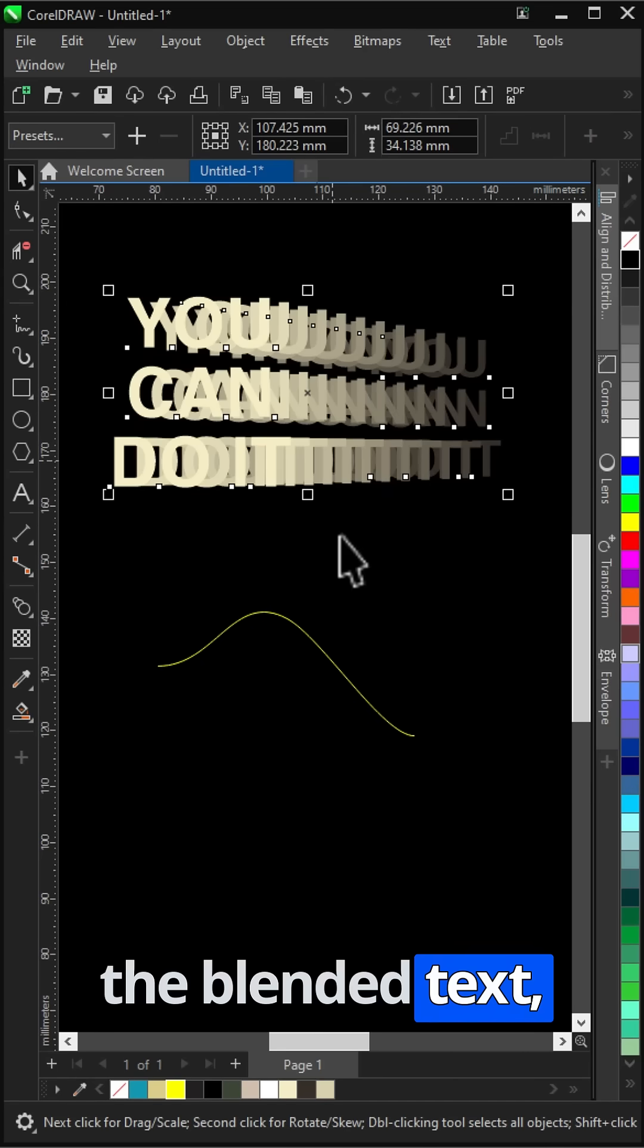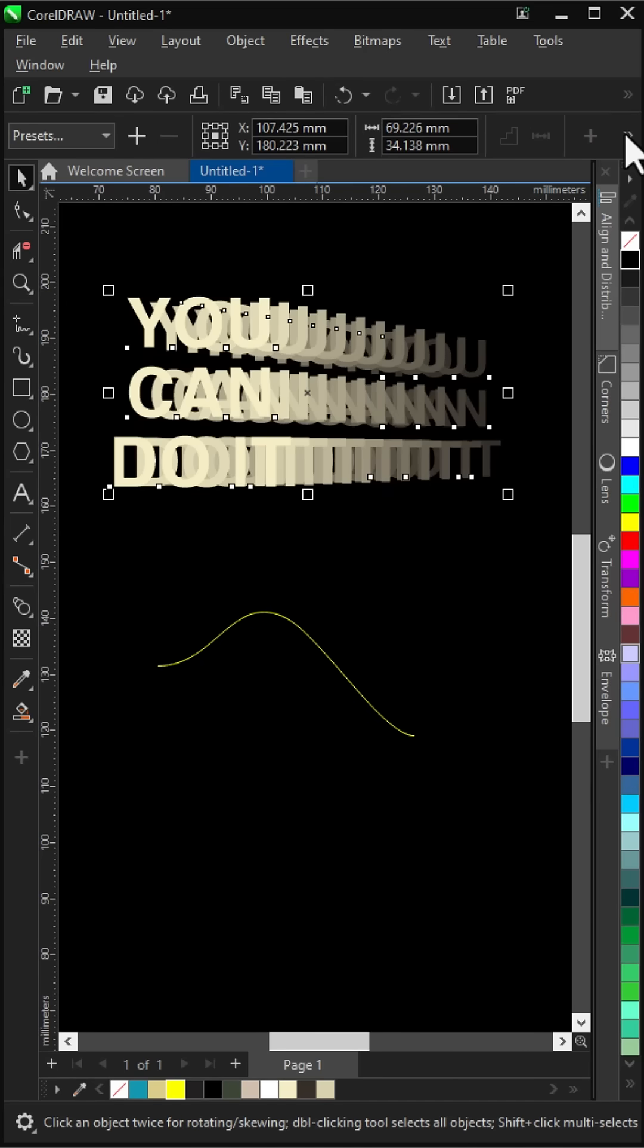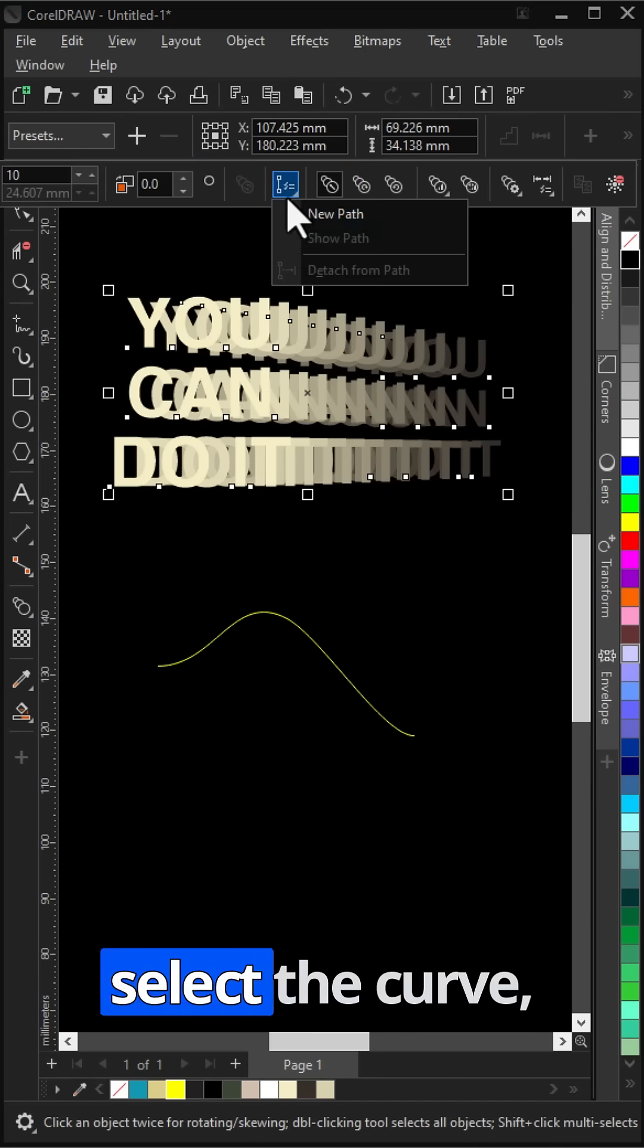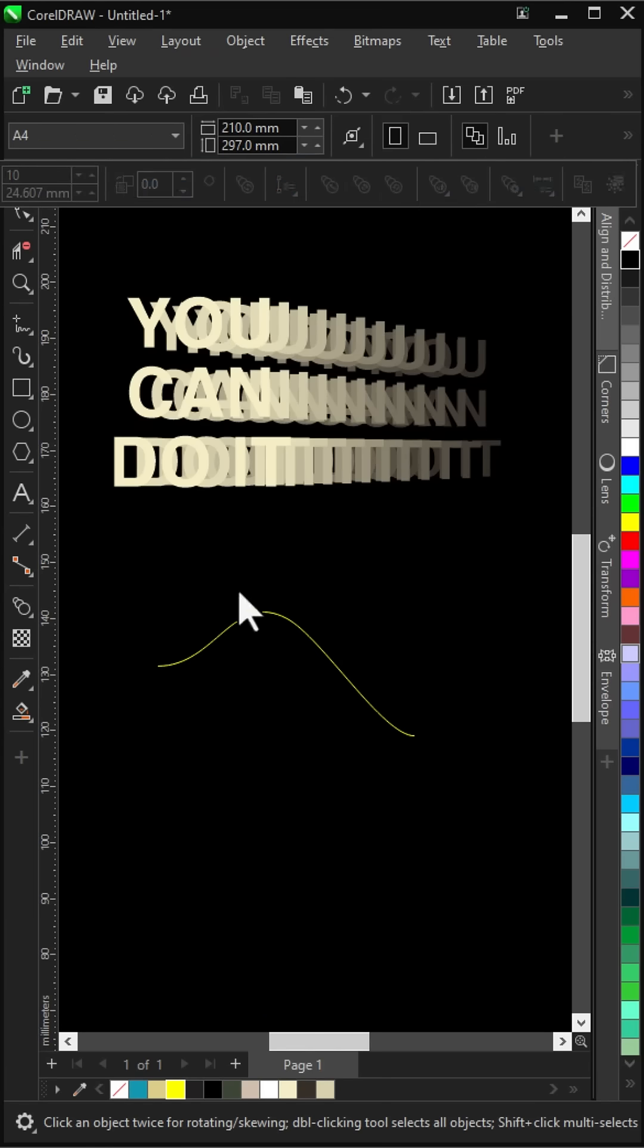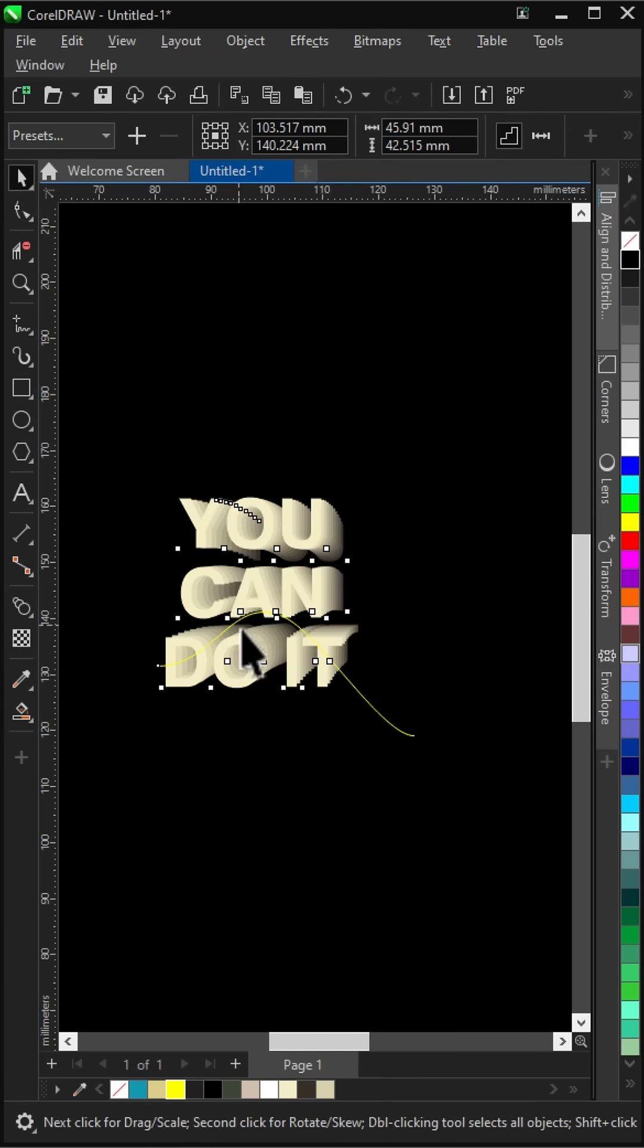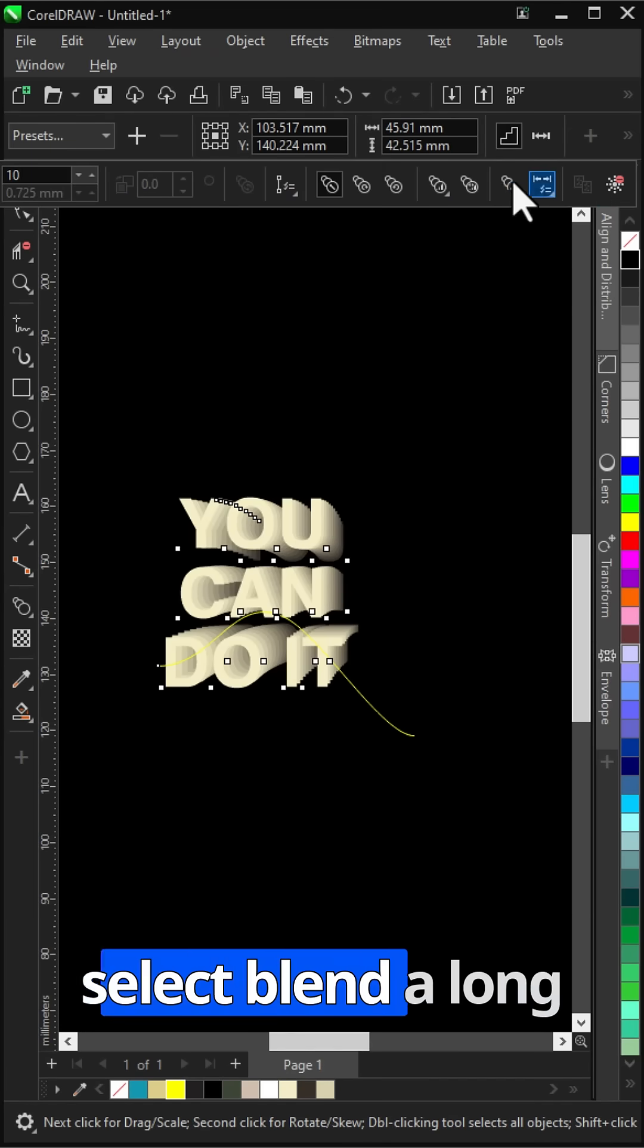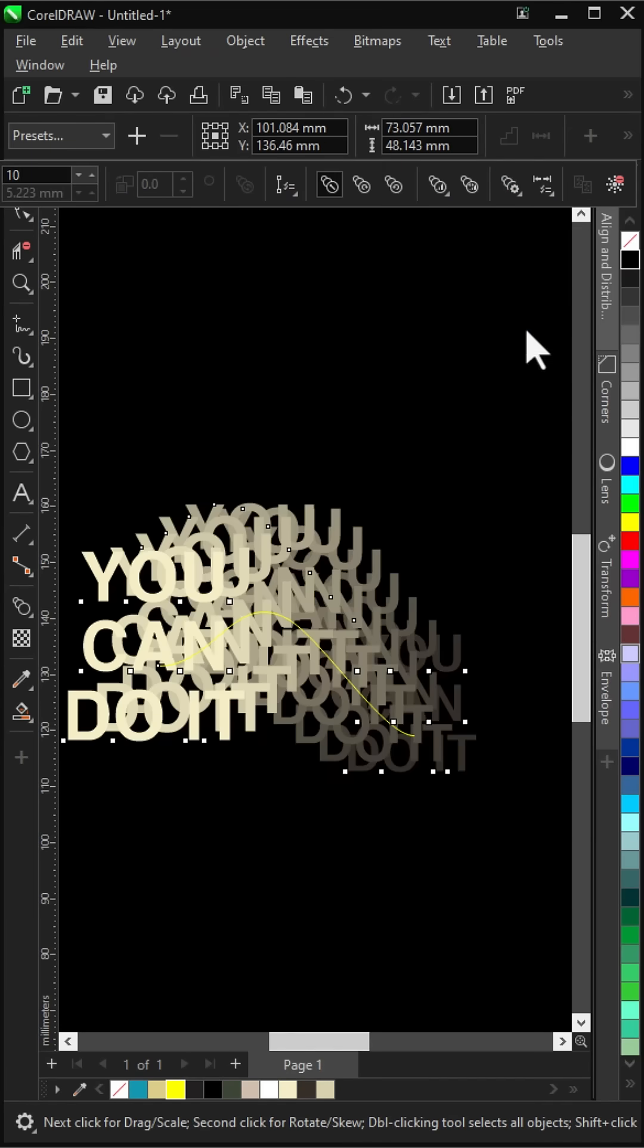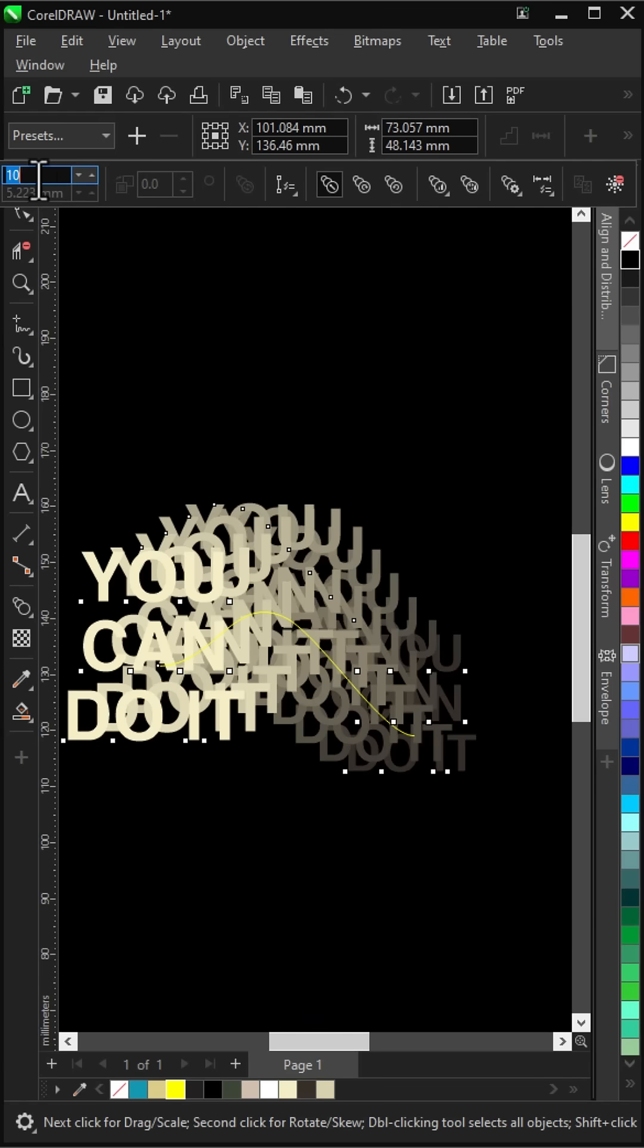Select the blended text. Click new path and select the curve. Select blend along full path. Change blend steps to 200.